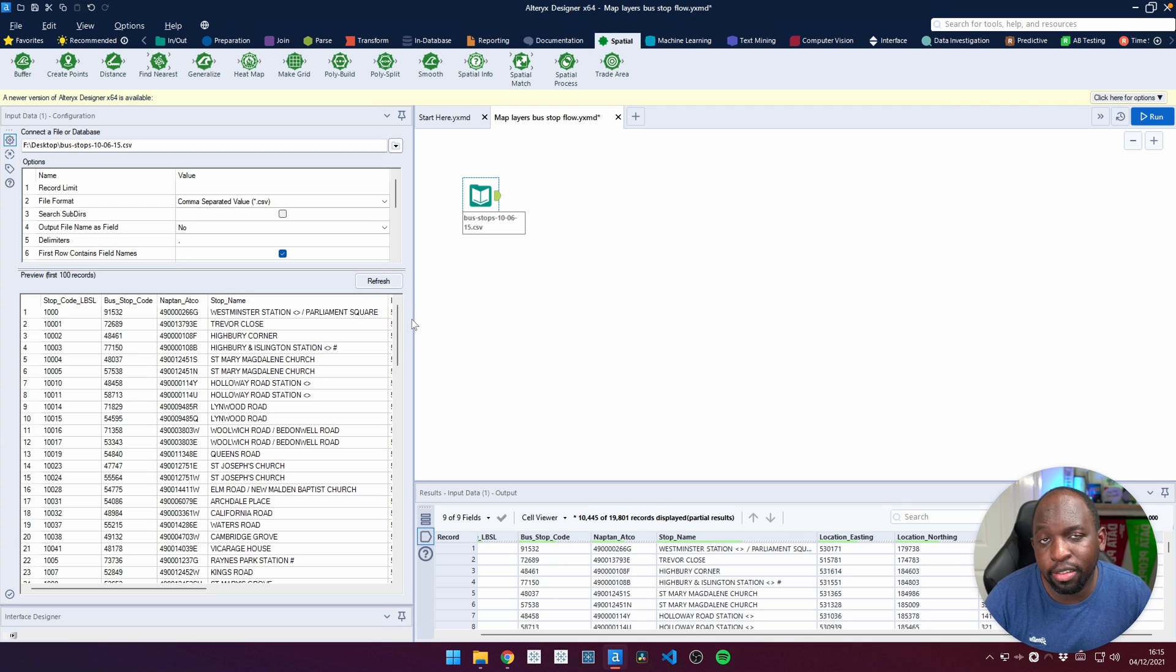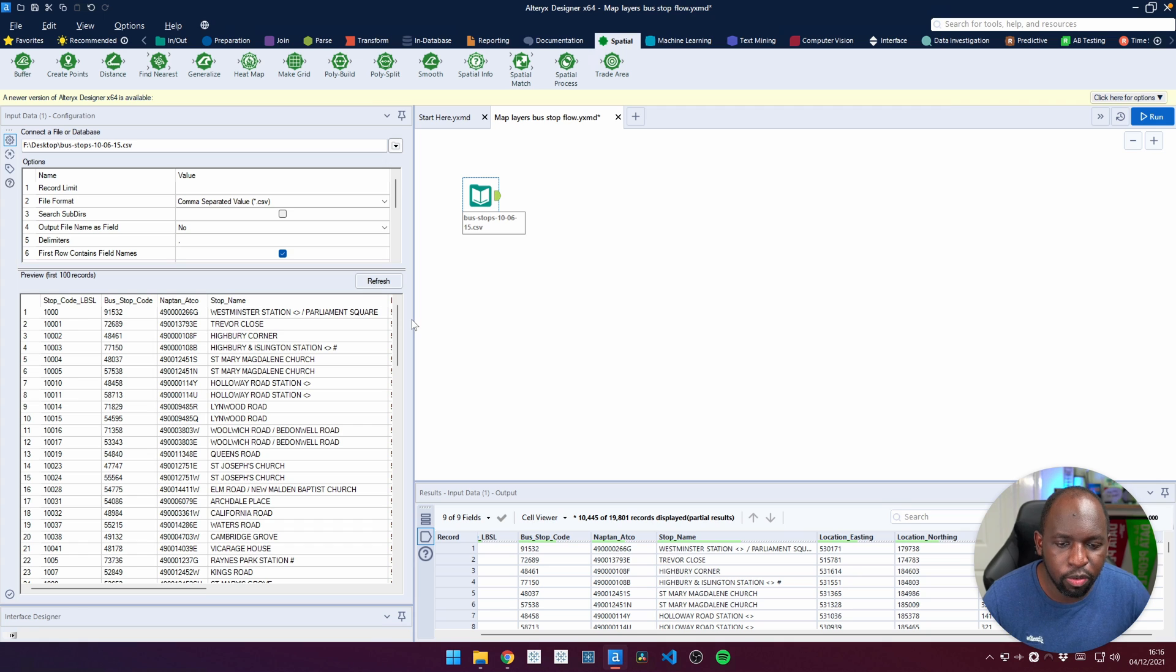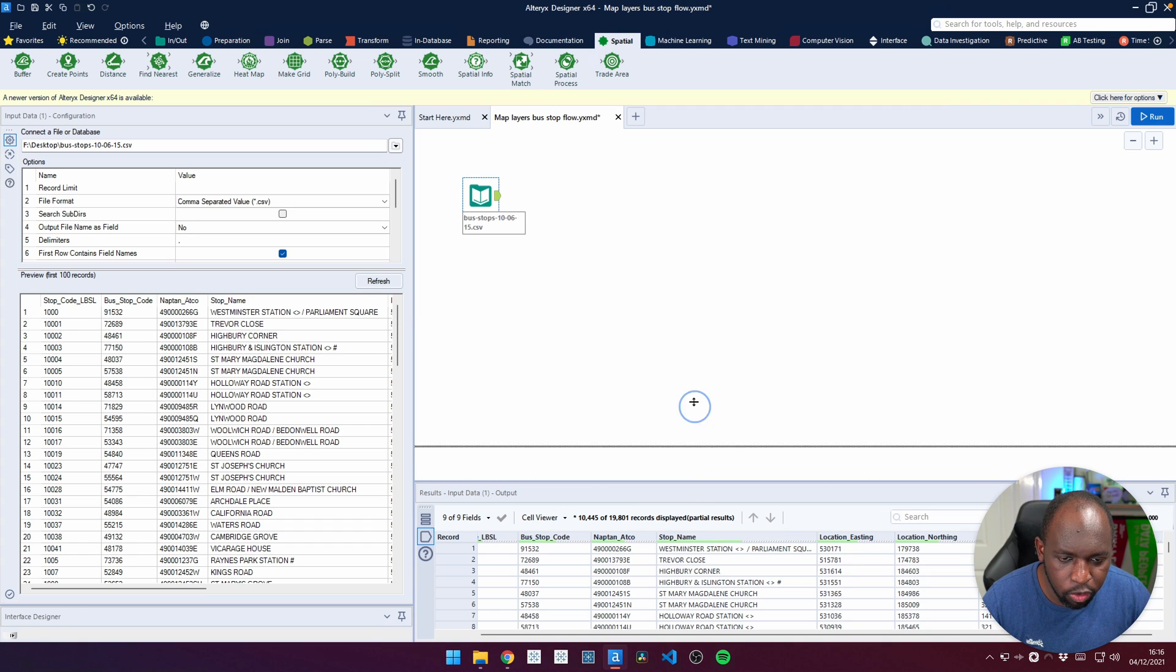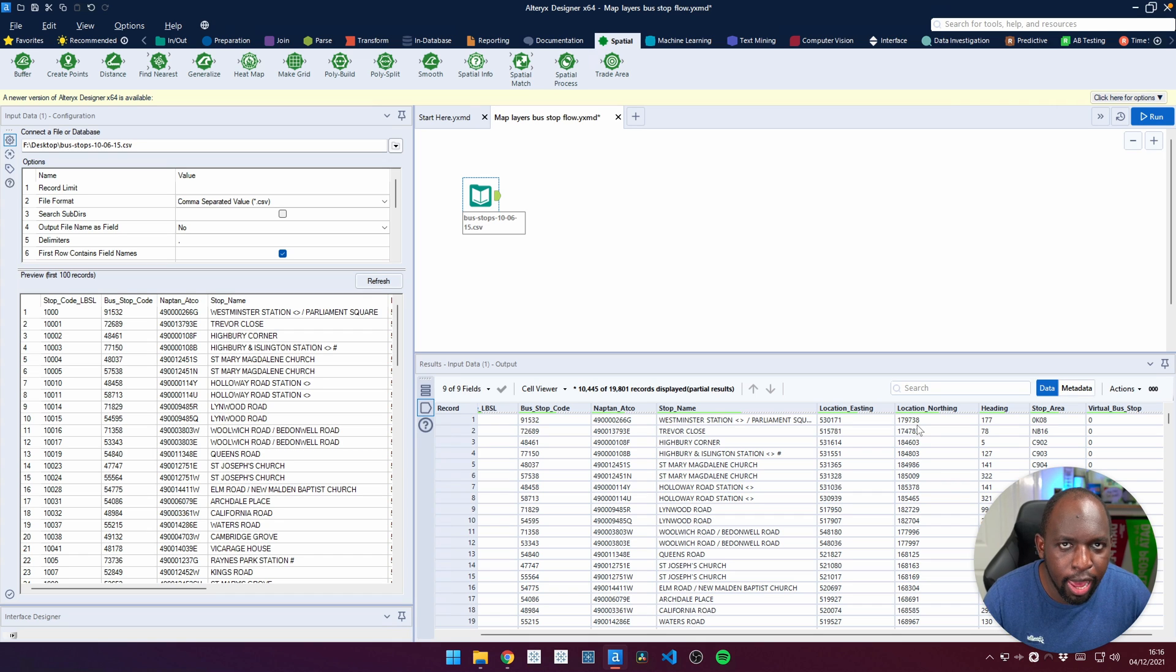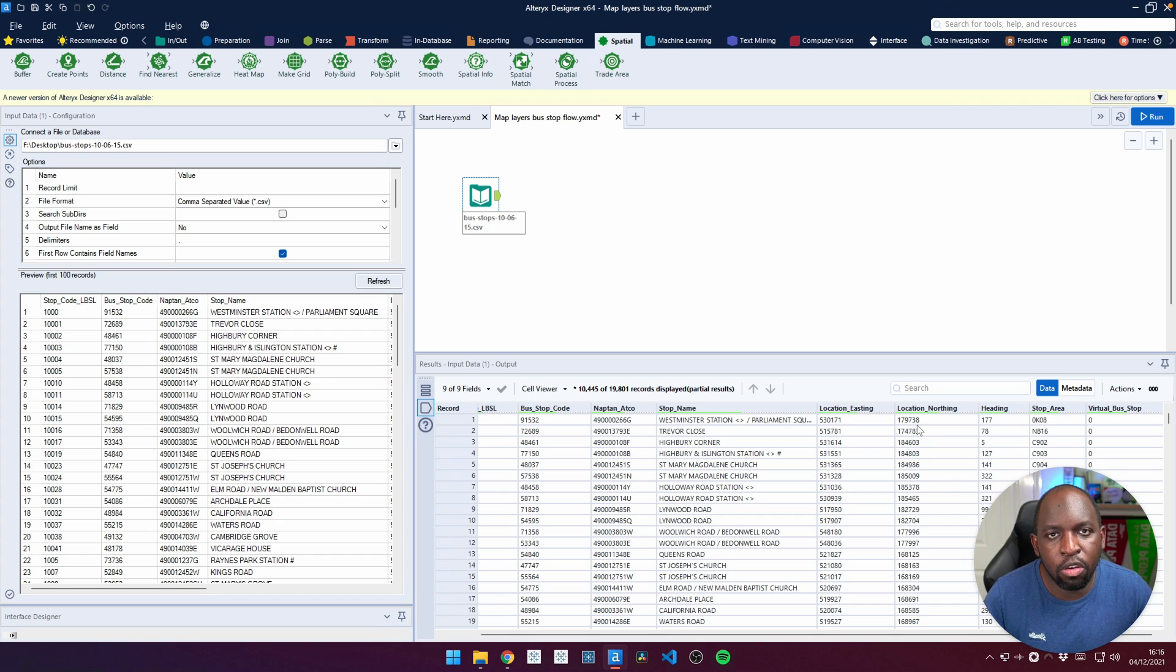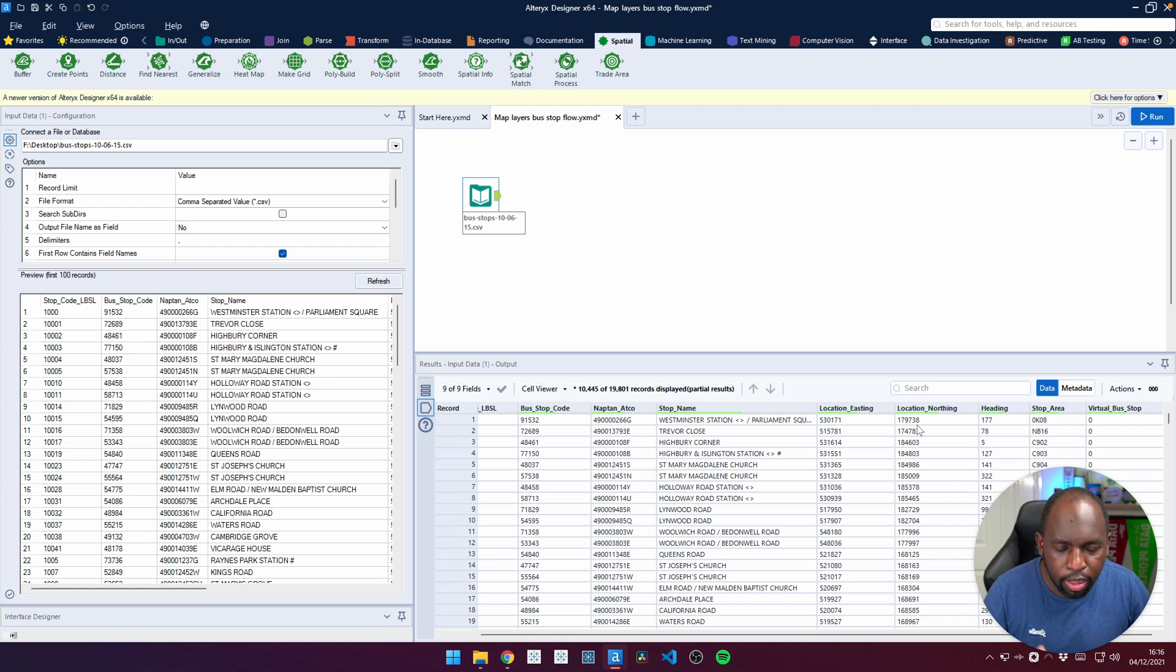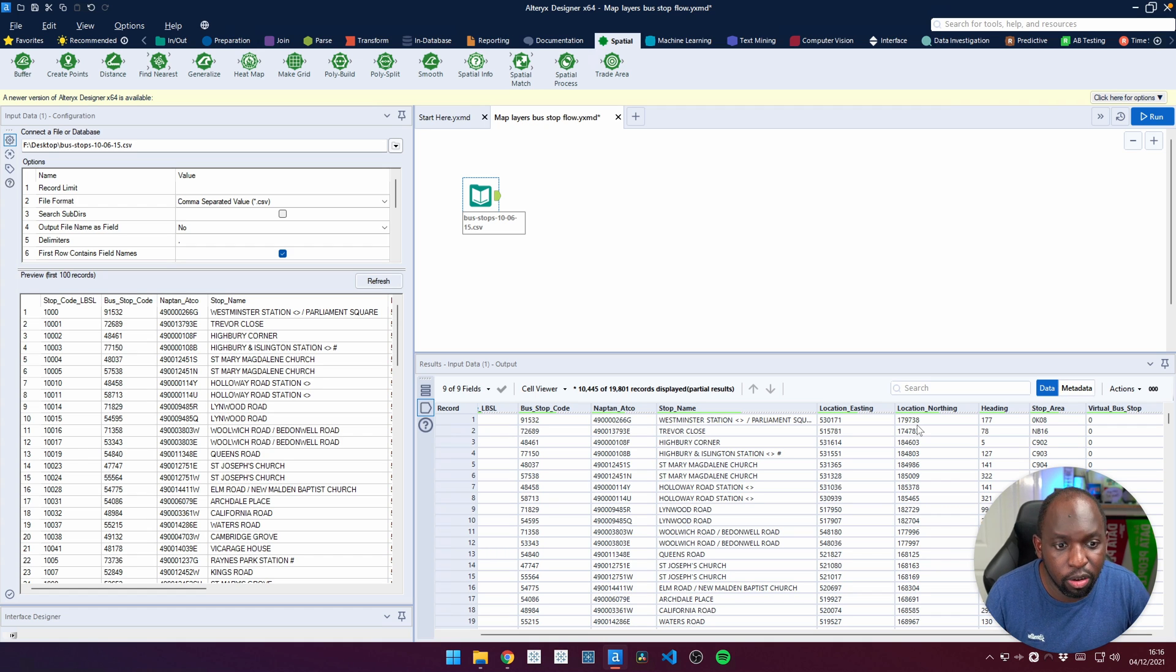The next thing we need to do is actually use the spatial data. If I just pull up my browse window here, you can see that I've got the location eastings and northings. In the UK, that's the standard way that governments used to map data, essentially.